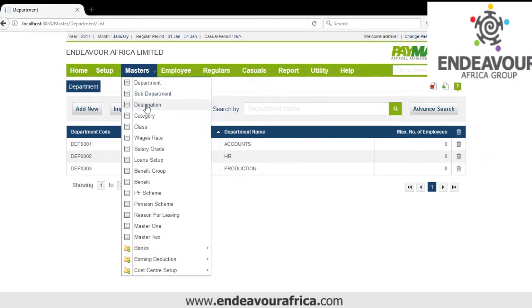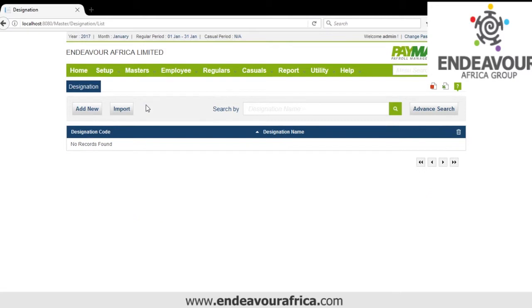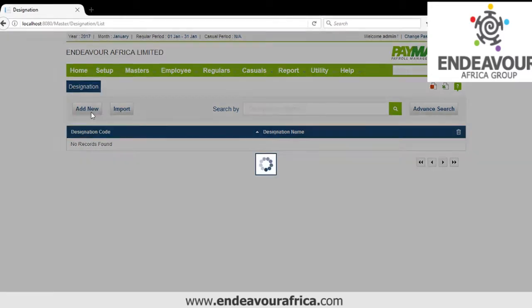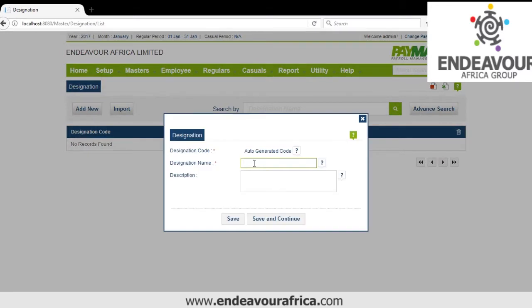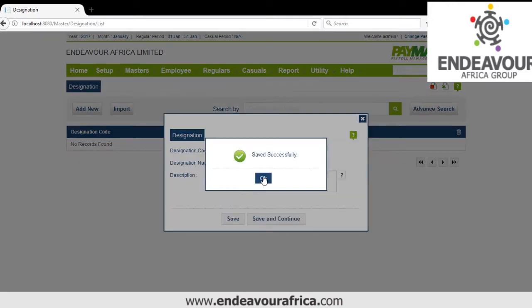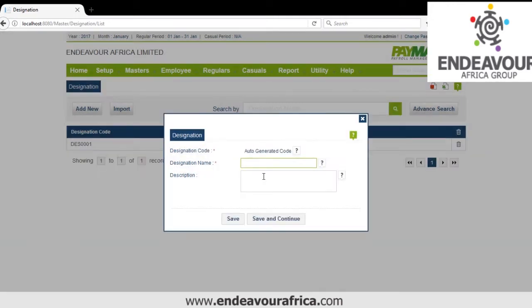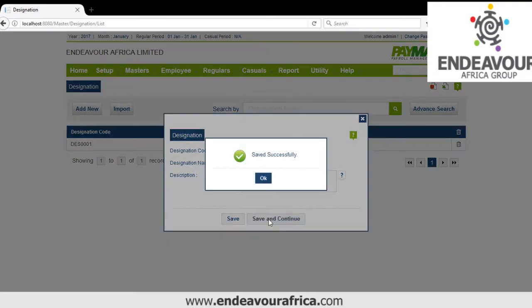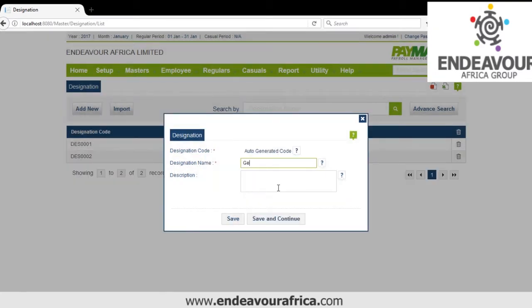So we look at Designation. Here you can add or you can also import. I'll add: Accountant, HR, and maybe General Worker.